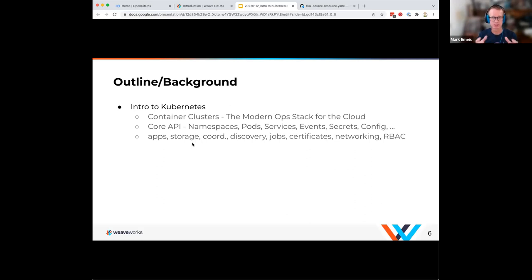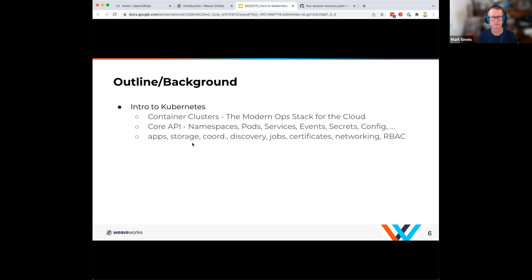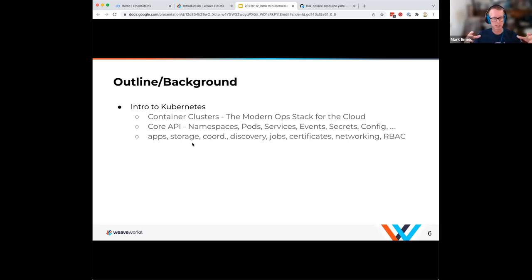There's a lot more in Kubernetes: events, secrets, configuration. If your app needs storage, you need a way to talk to storage. If you need networking — talking between different pods — there needs to be a solution for networking. How do you discover other pods or services available? There's got to be a discovery aspect to it. You can do jobs, cron jobs — all sorts of things in this Kubernetes ecosystem.